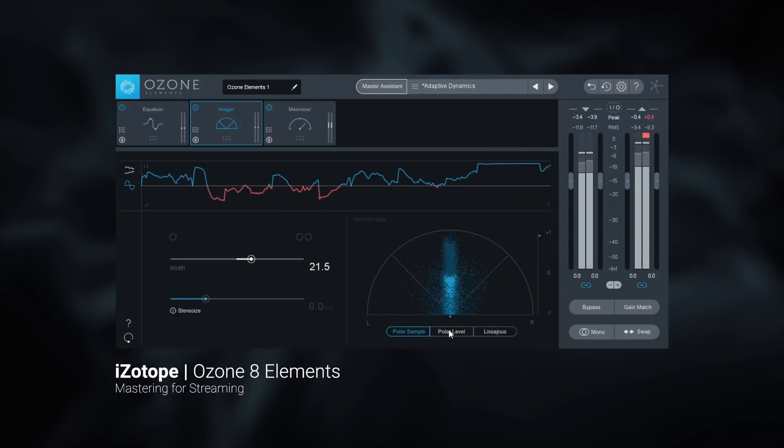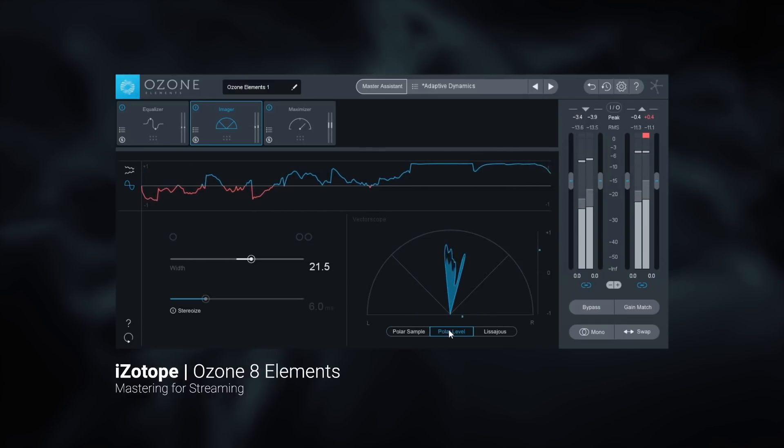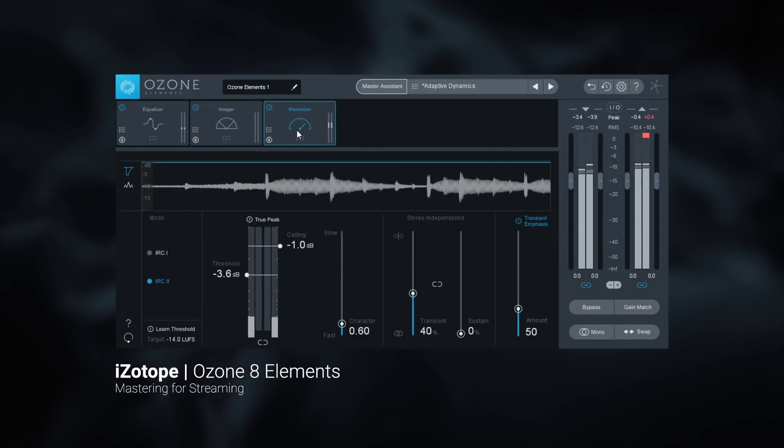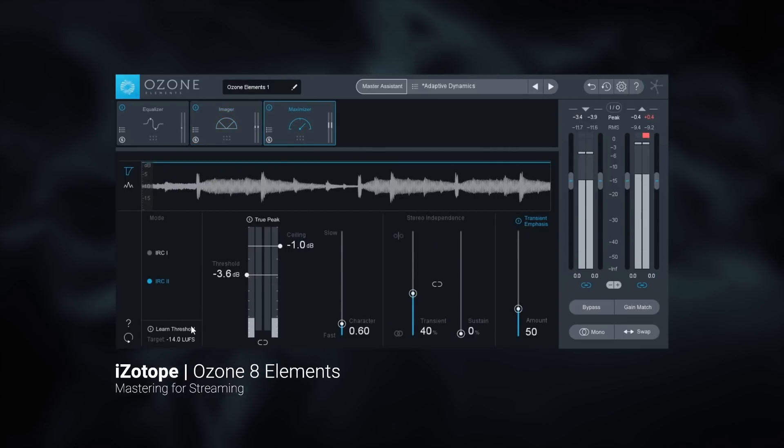If you decide to make any adjustments, jump into the Maximizer and use the Learn LUFS feature.